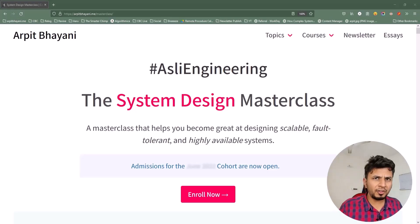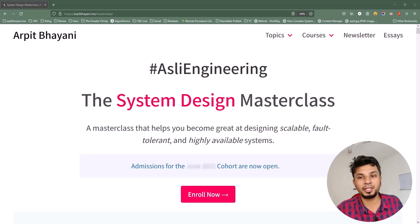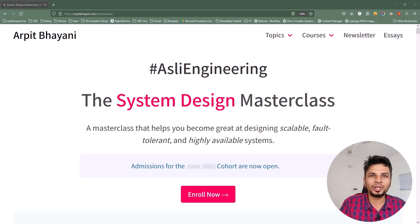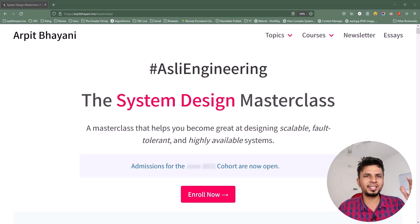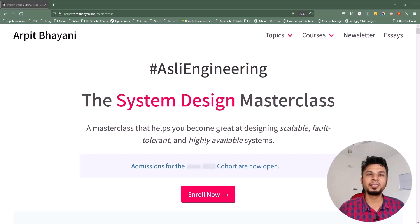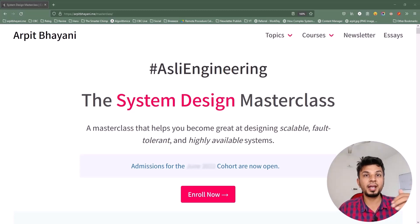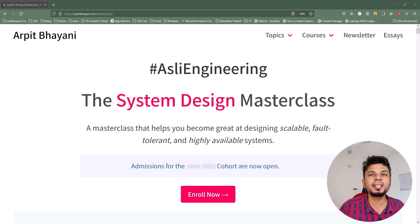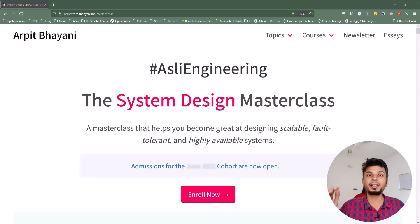Before we move forward, I'd like to talk about a course on system design that I've been running for over a year now. It's a cohort-based course, which means it won't be a monologue. Instead, a small focused group of 50-60 engineers every cohort will be brainstorming and designing systems together. This way we build solid systems and learn from each other's experiences. The course to date has enrolled 600-plus engineers spanning 9 cohorts and 10 countries.